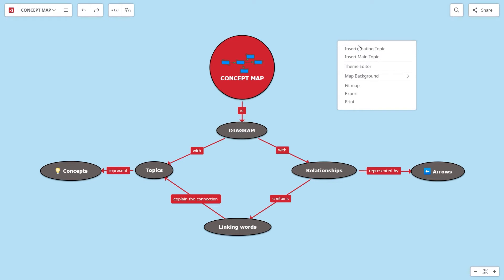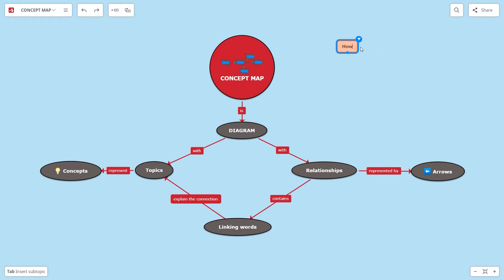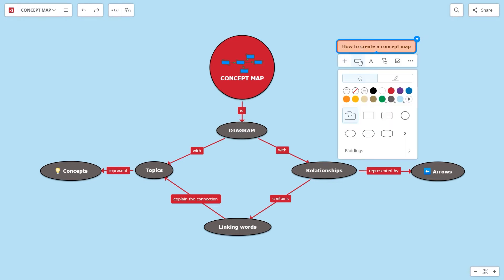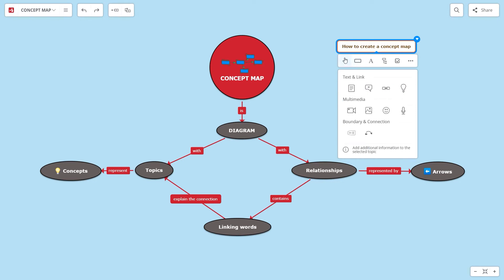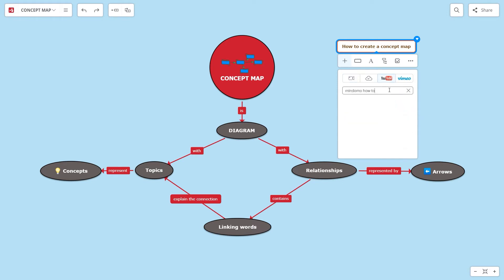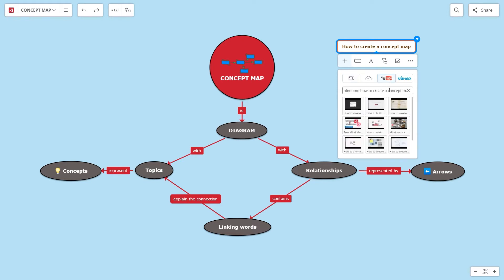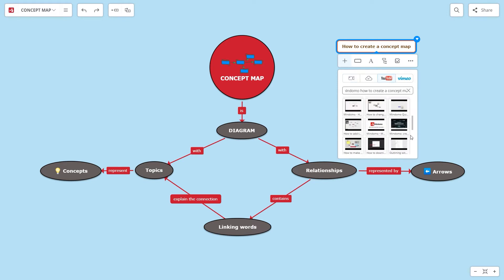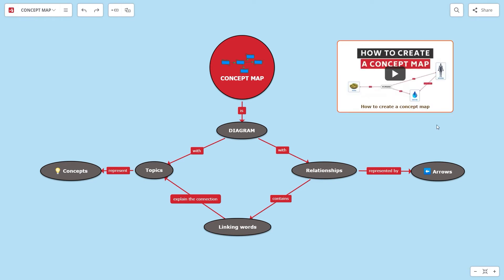You can add floating topics. Besides images, you can add videos as well. Either upload your video or you can search directly on YouTube and Vimeo. After you find what you need, it will be attached to your topic.